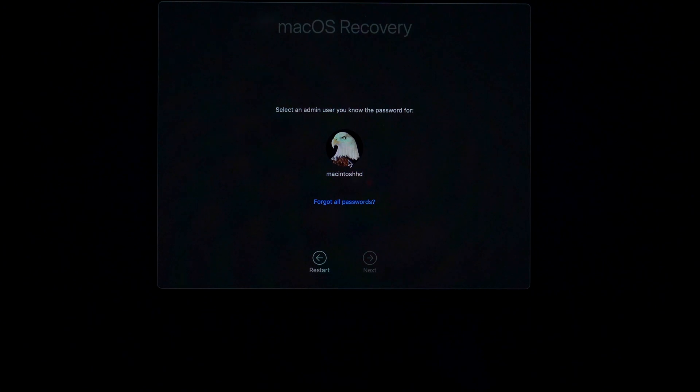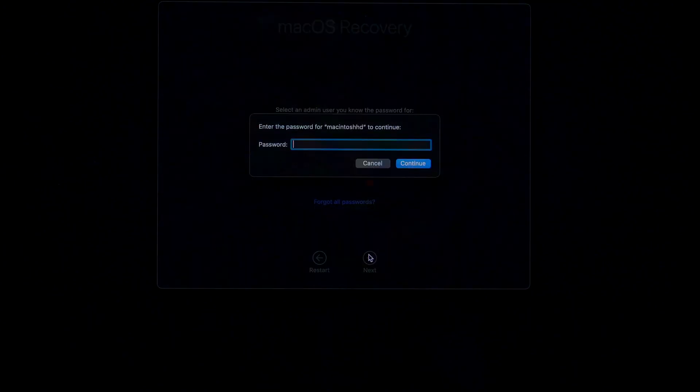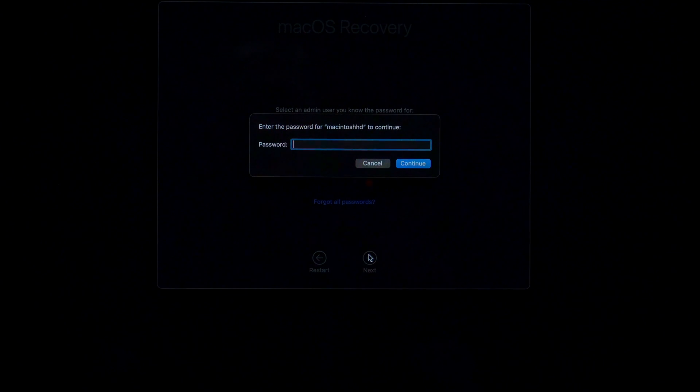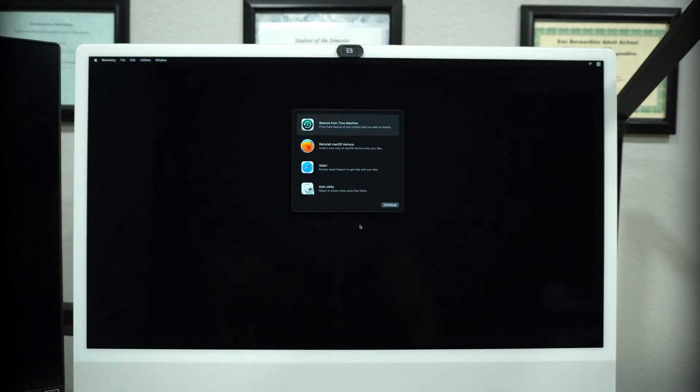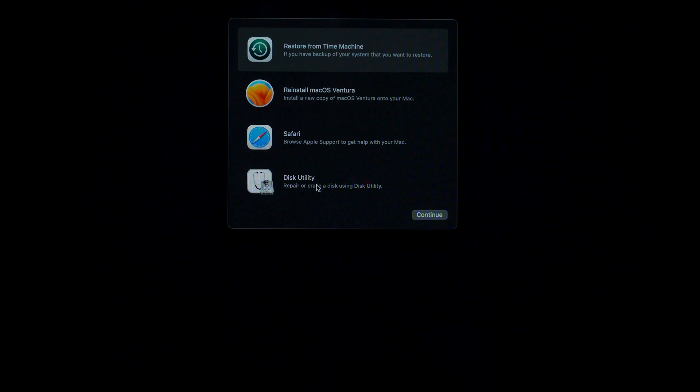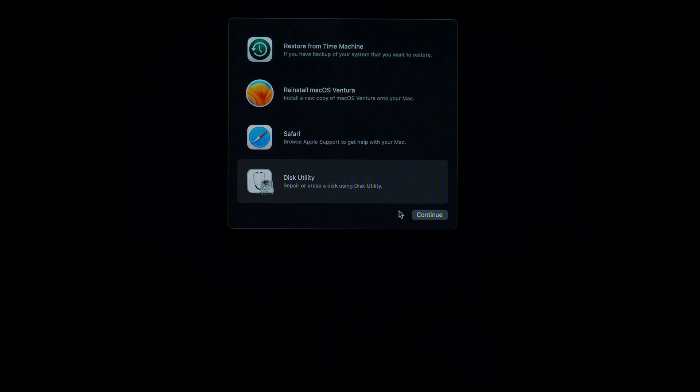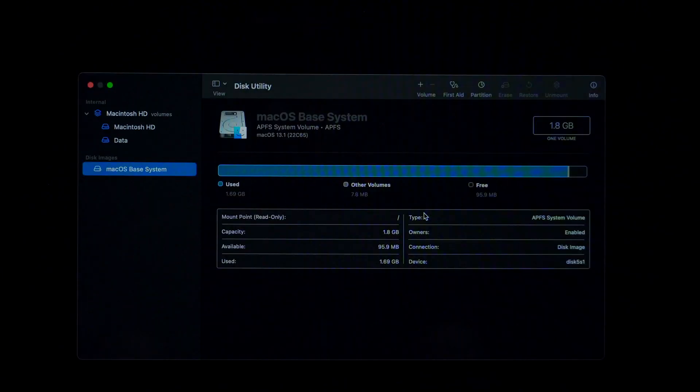Select your admin user. In this case I have only one admin account. Click on it and type in your login password. We are now in the recovery window. Select Disk Utility and click on Continue.